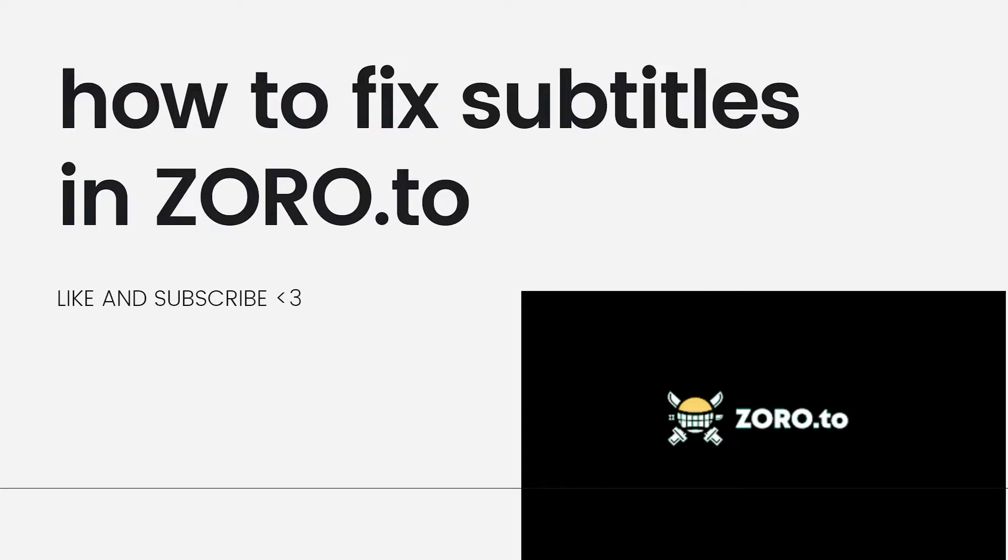If you're experiencing issues with subtitles on Zorro.to, an online streaming platform, here are a few troubleshooting steps you can try.